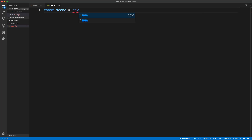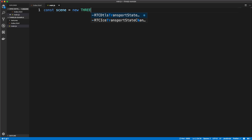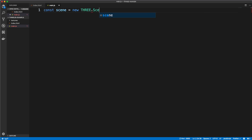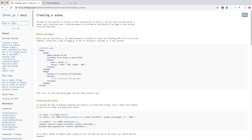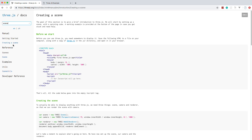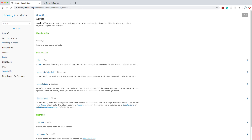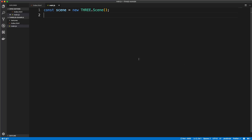The first thing we want to do is create what's called a scene. Basically a scene is where you put everything. We're going to initialize that with 'new THREE.Scene()'. Any time you initialize a new object with Three.js you want to use this all-uppercase THREE. In the documentation, scenes allow you to set up what and where is to be rendered — this is where you place objects, lights, and cameras.